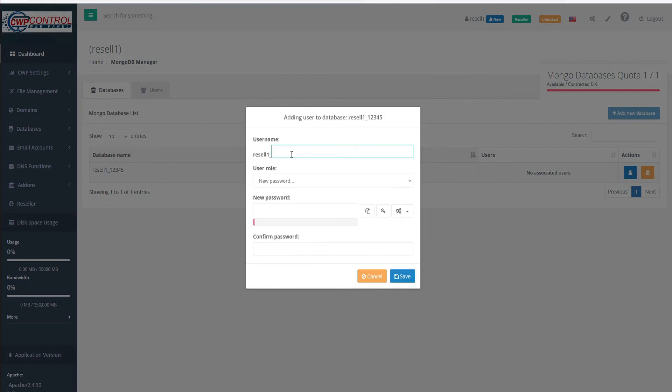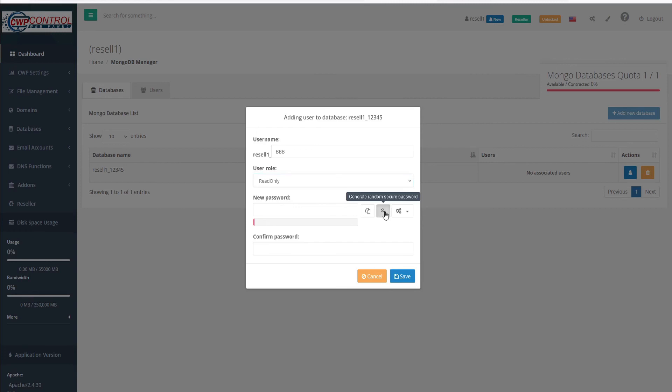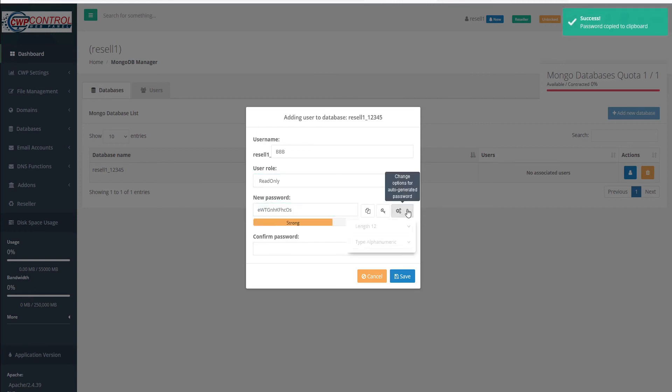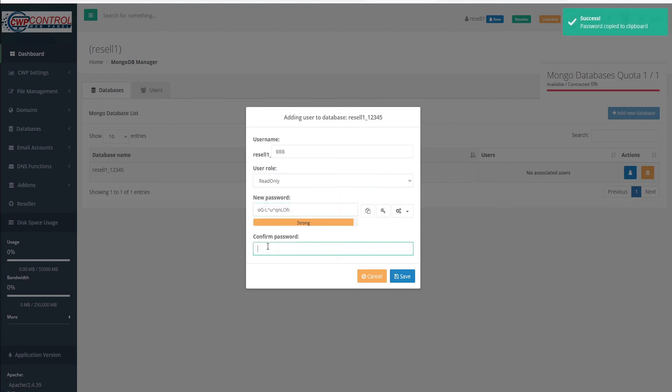So we'll give our username a name and a role. Again, we can choose permissions either read-only or read and write. In this case, we'll just choose read-only and assign a password. And same as before, we can generate a password or adjust the strength of that password. Generate a new one, copy to clipboard, paste that to our confirm, and save our new user.